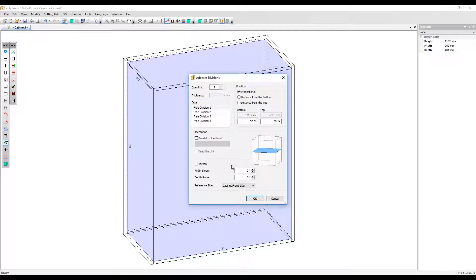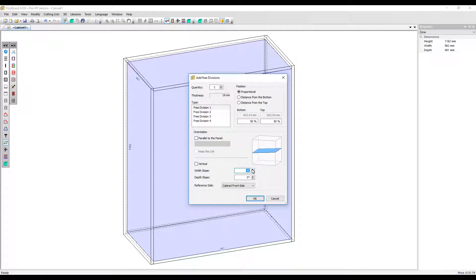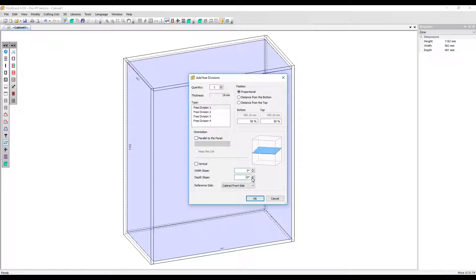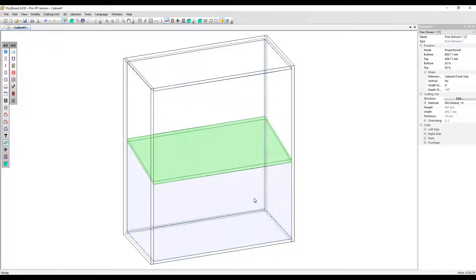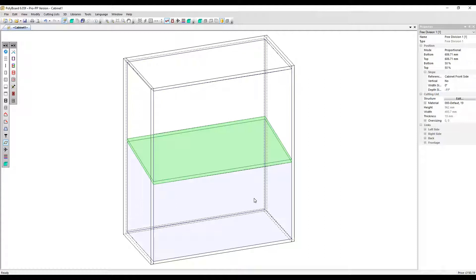You can add a left to right slope by adjusting the angle here, or you can use the depth slope parameter and create a front to back slope. Let's hit OK and add our free division. In this case, you might want to use this sloping shelf for a shoe rack, for example.